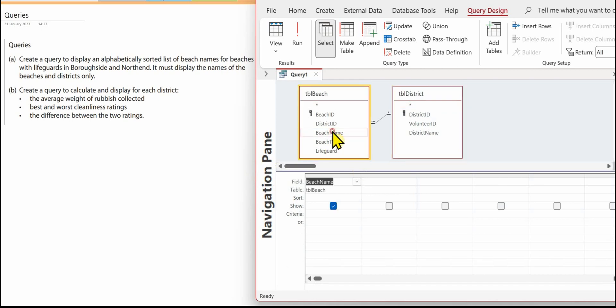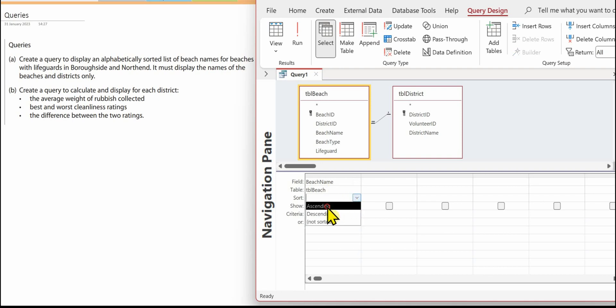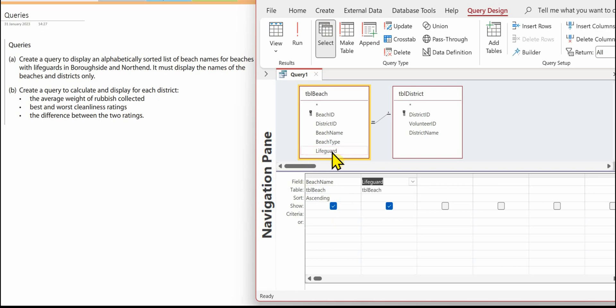We need the beach name and this is going to be an alphabetical sorted list, so in the sort row select ascending. We need to know if they've got a lifeguard or not, so lifeguard, and we want ones that have got lifeguard so in the criteria we're going to put yes.